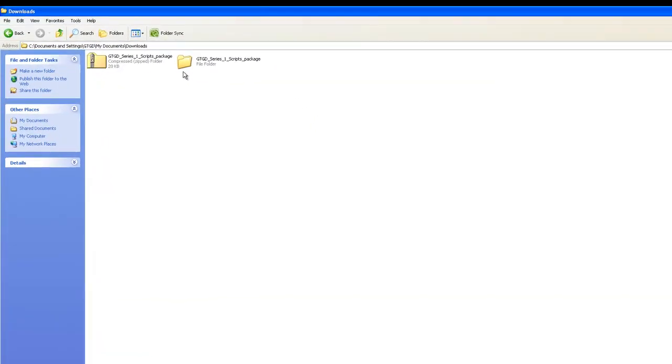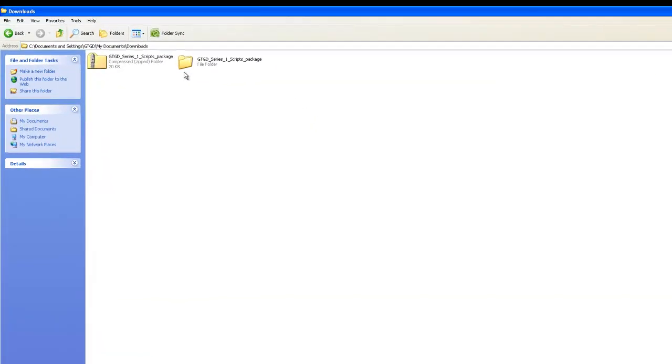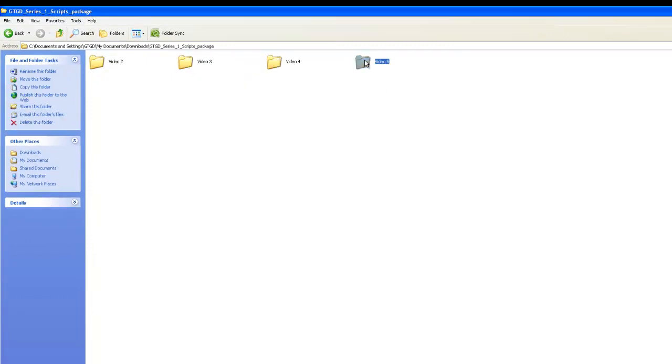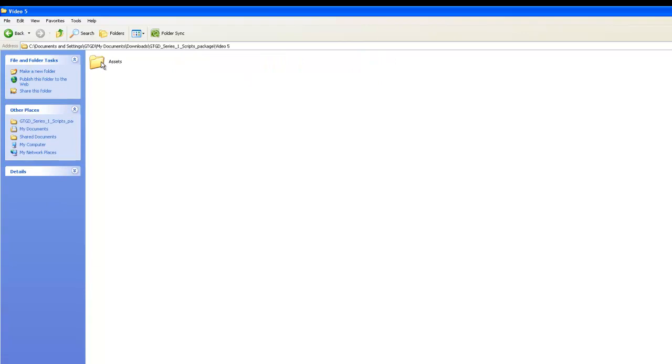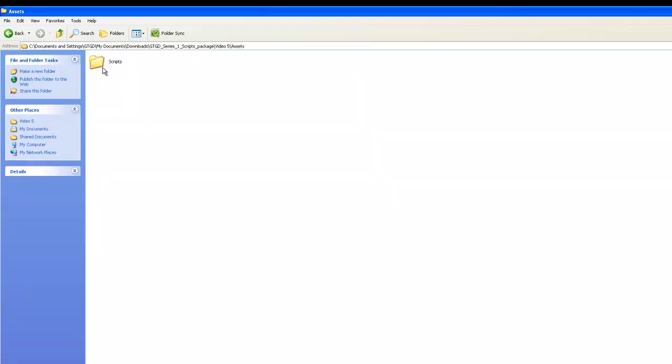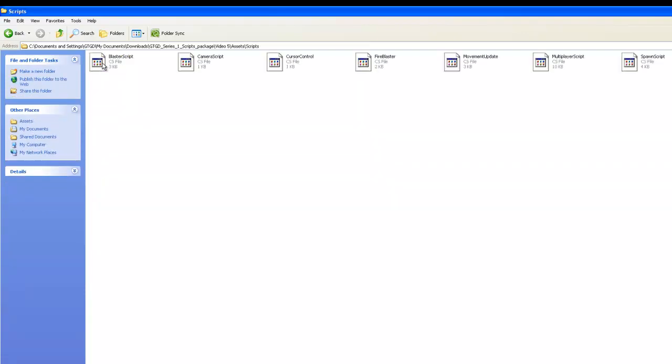This is what our downloaded and extracted folder looks like. When you open it up, you'll see that it's separated by video, and within the video folder you'll see it's assets, scripts. It has the same structure as in our Unity project, and within it are all the scripts that we create.